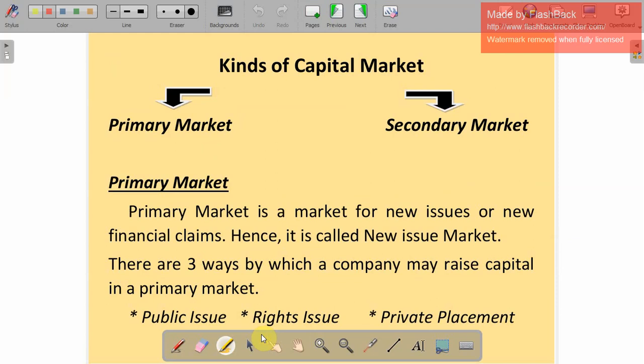Now, the kinds of capital market. Capital market is divided into two categories: primary market and secondary market. The primary market is a market for new issues or new financial claims — the first time a company issues shares and collects money from the public. It is also called the new issue market. There are three ways a company may raise capital in the primary market: public issue, right issue, and private placement.